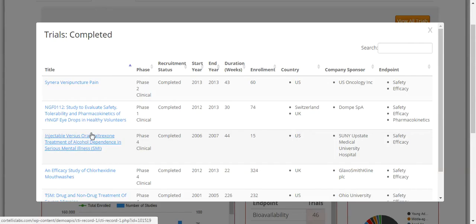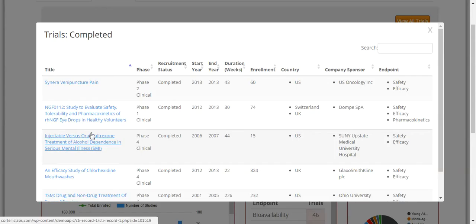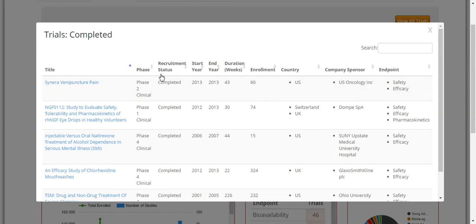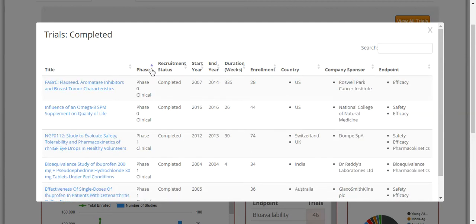By clicking on the pie chart on a particular status, you will see a pop-up window that displays all records for the chosen recruitment status. In these display windows, you will see several columns of data: the title of the trial, the phase of the trial, the recruitment status, start year, end year, the duration in weeks, the enrollment, country, company sponsor, and the endpoints. Each of these columns has small up and down arrows next to the column header that allows you to sort the results based on the column's subject.